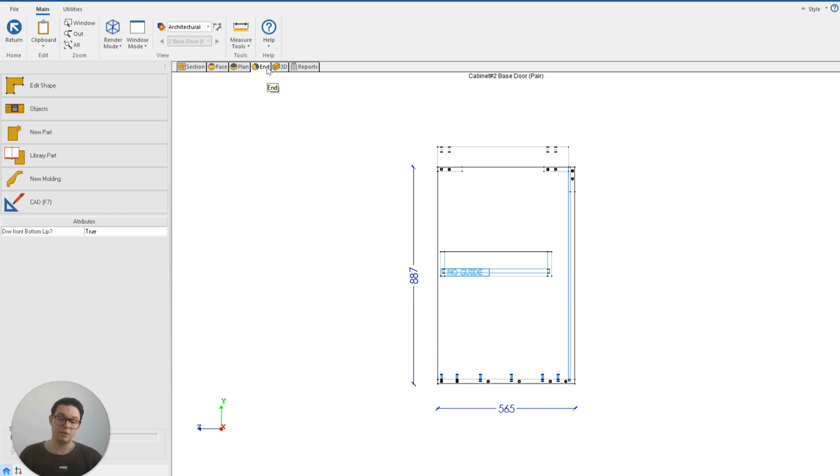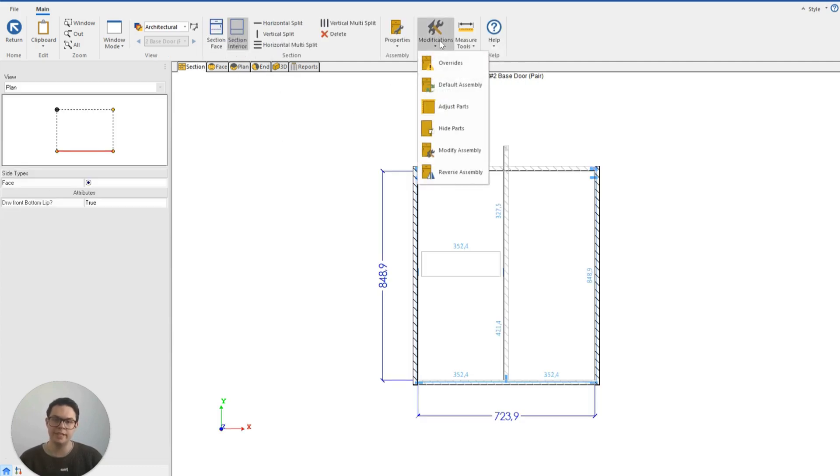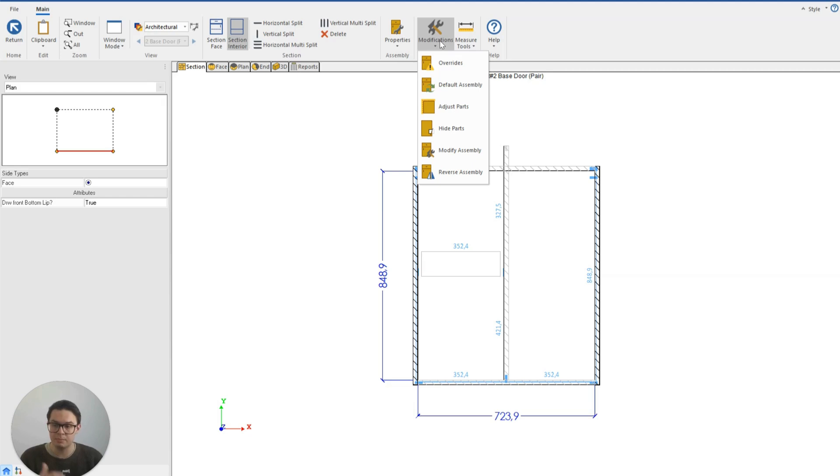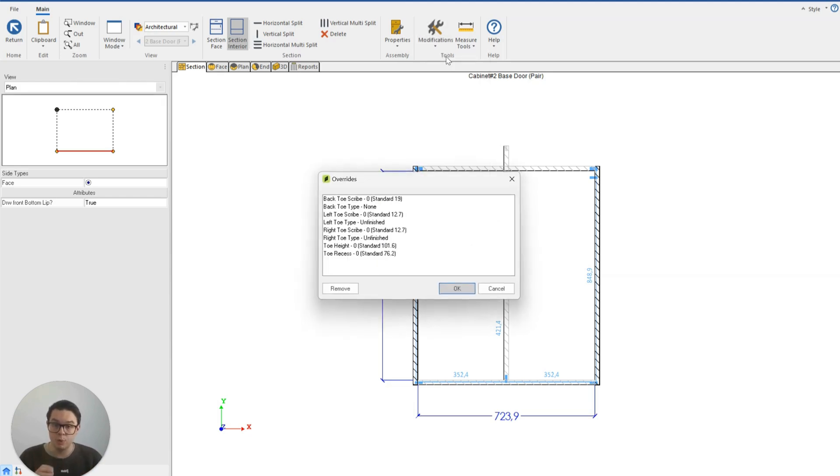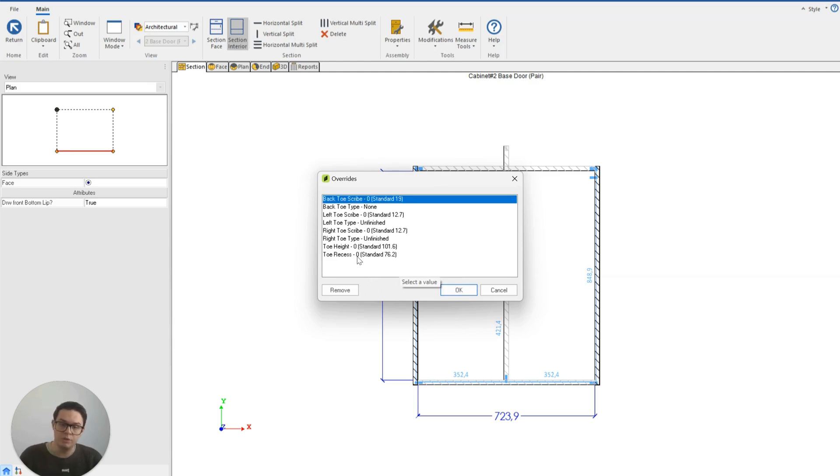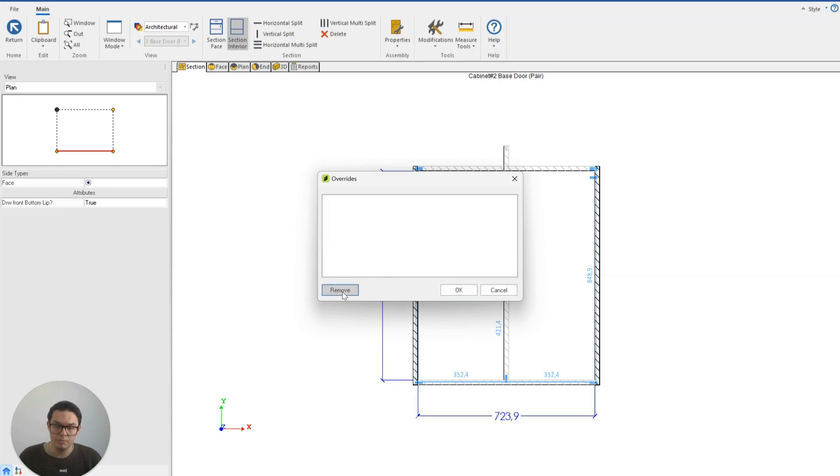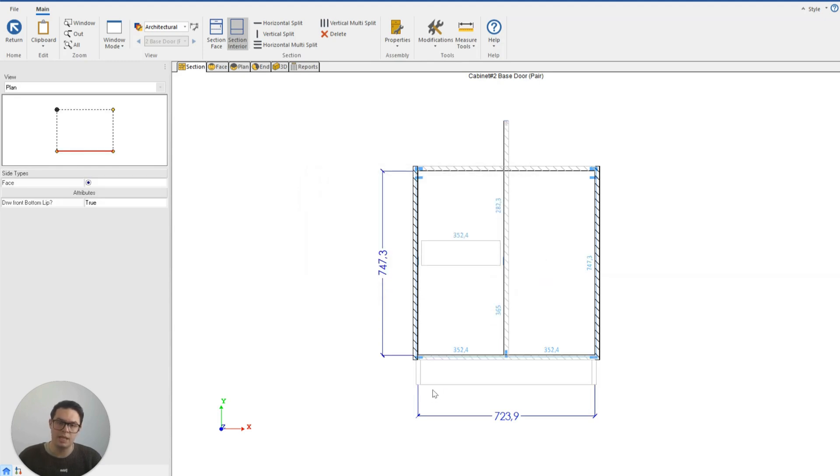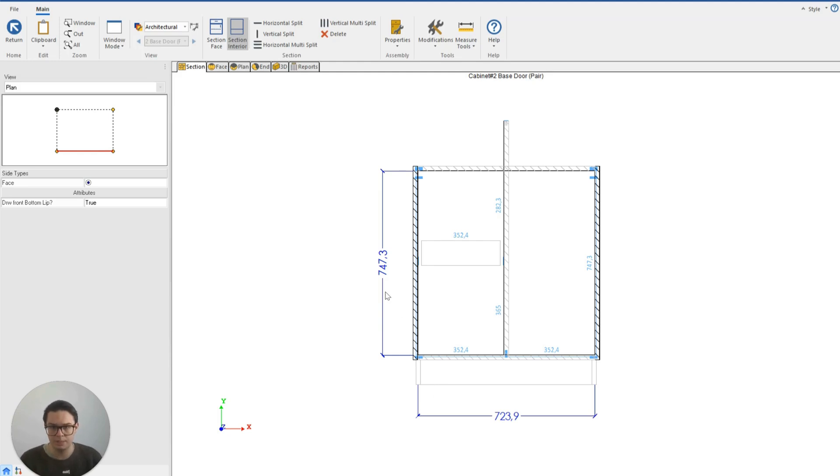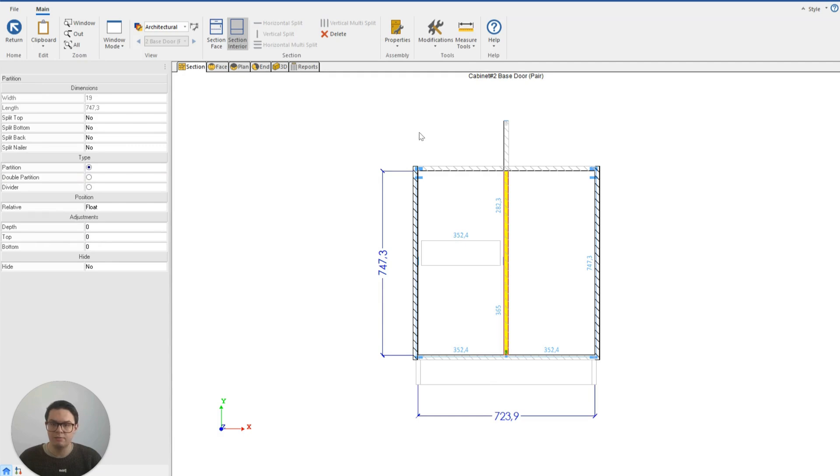What I can also do is visit the section view and the modifications tab and here is where I can make adjustments like I can default my assembly to its original form or I could remove very specific overrides. Here I could just click on the override I want to remove or all of them, click remove and okay and Cabinet Vision will undo that change that I had made to the toe.